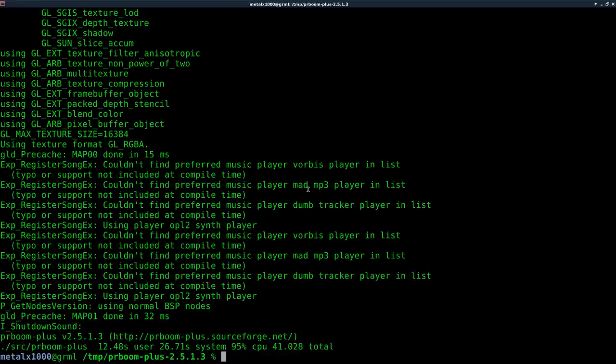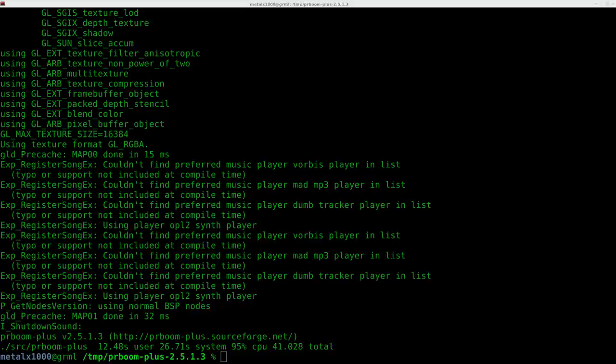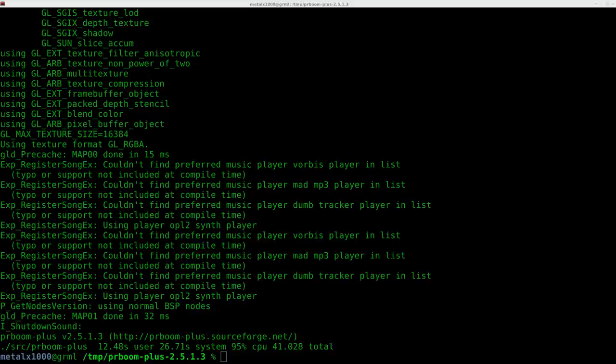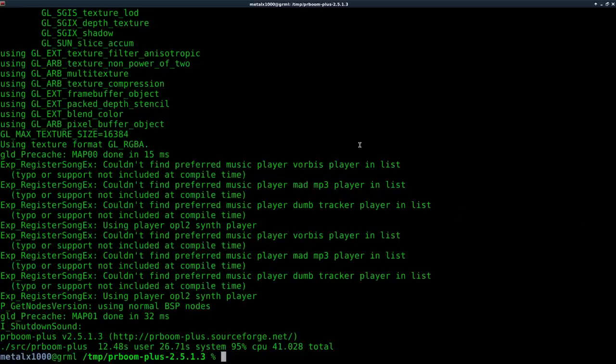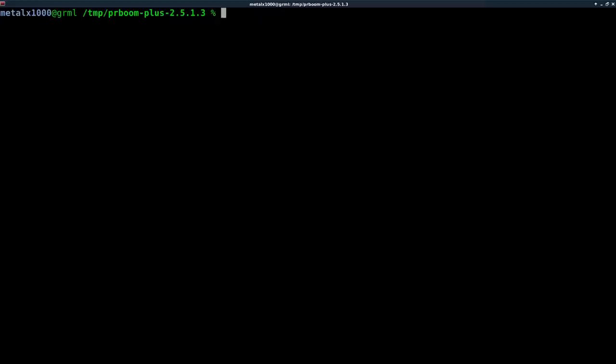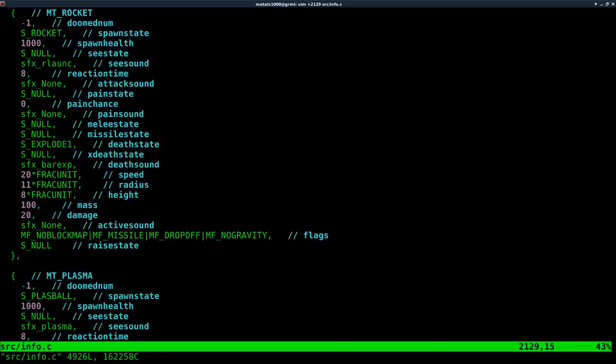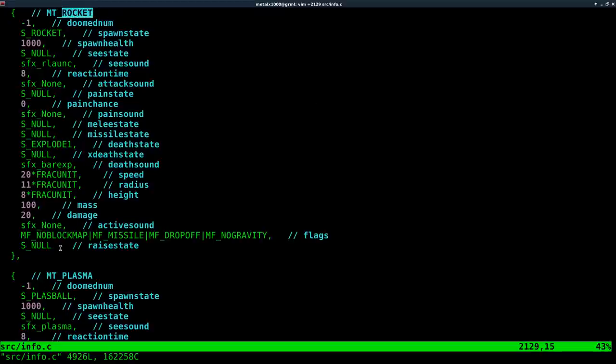So now that we have created our own shotgun here, why don't we create some landmines. So let's go ahead and I'm going to use Vim and I'm going to jump to this line 2129 inside info.c. And here, again, inside this file is where all our items are labeled, are defined. And here you can see that rockets are defined. So these are all the settings for rockets.